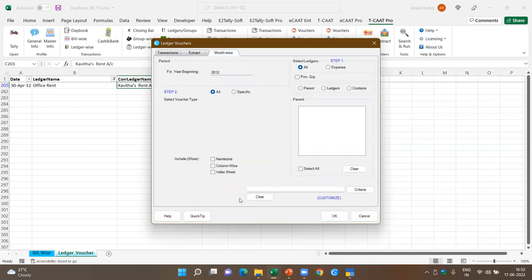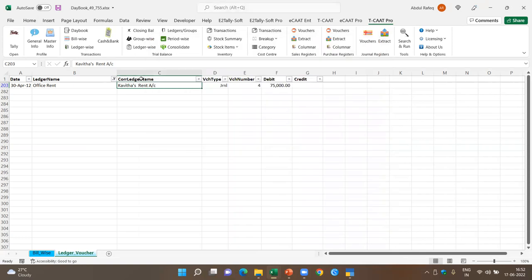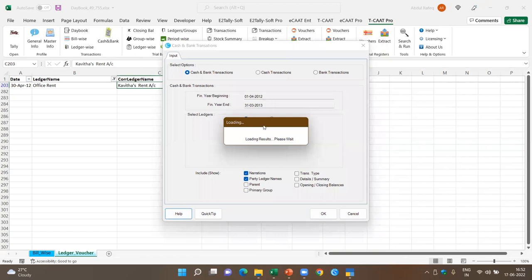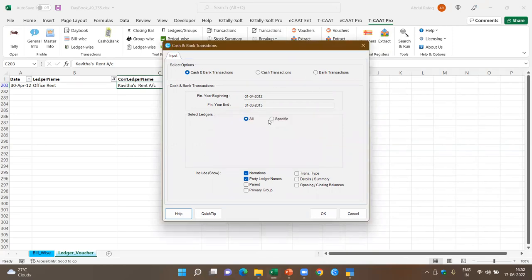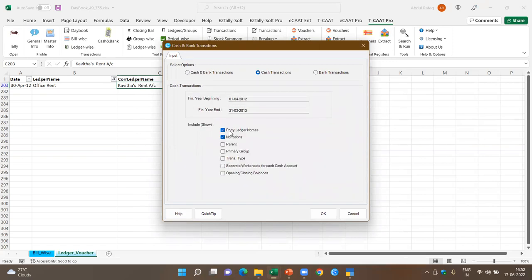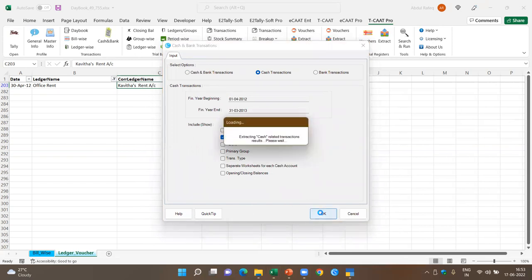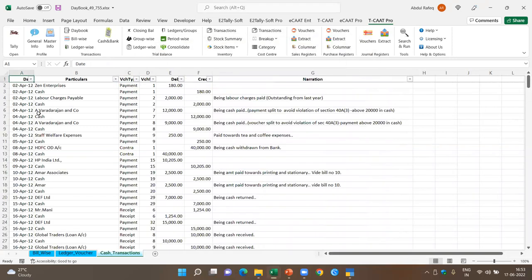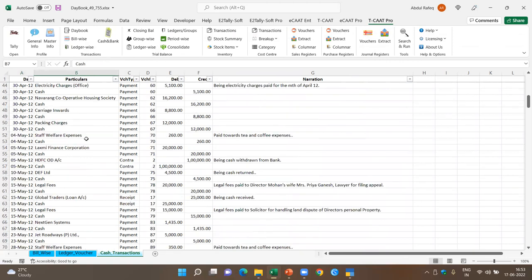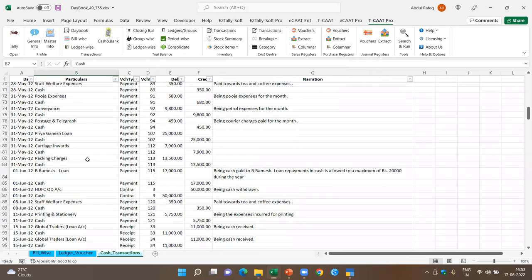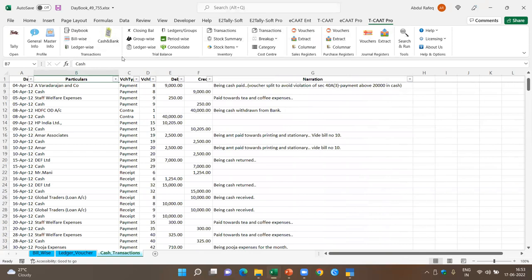I also have cash and bank transactions. As the name says, you can extract cash and bank balance transactions separately — just cash transactions or just bank transactions. For example, I want to extract only cash transactions for tax audit purposes. I pick up from 1 April to 30 March, and I get all the cash transactions in one go in a few seconds with narration. Similarly, I can pick up only bank transactions. That covers the transactions we can extract.